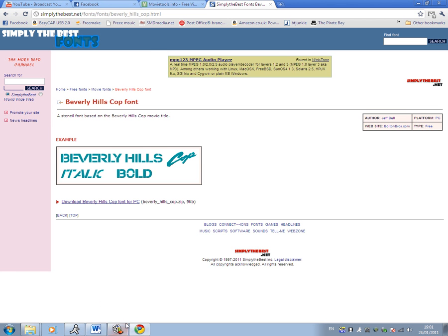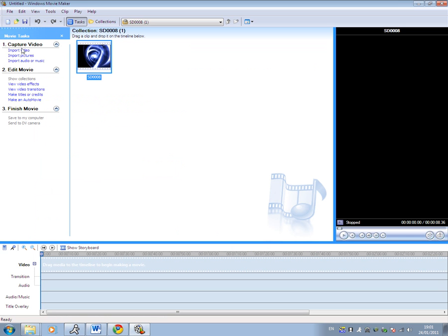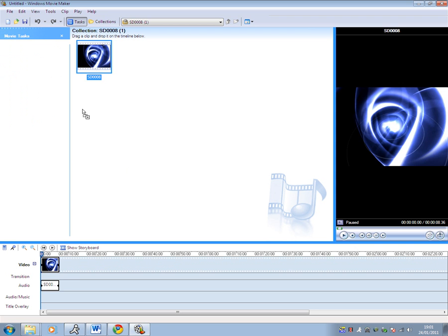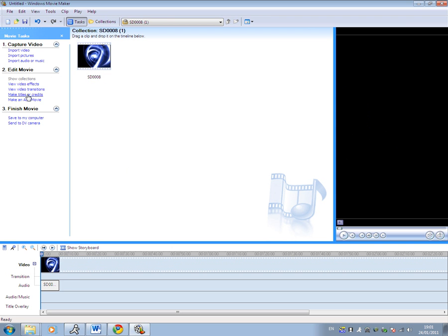So once you've done that, go to Movie Maker, open it. I've already downloaded one, so you just click import video and import the clip like this, it's normally called SD something. Drag and drop. Come on, don't freeze. Don't freeze. Okay.